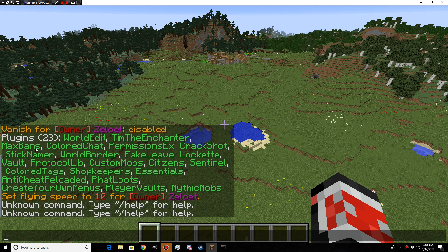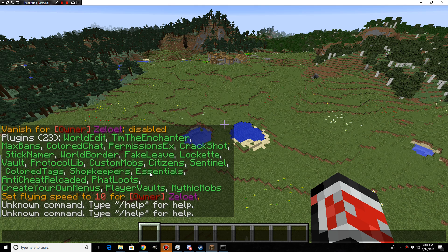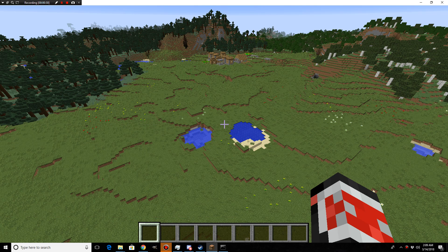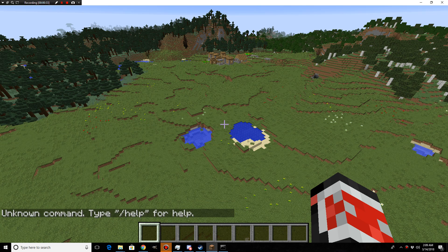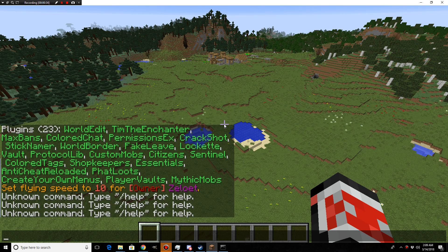You know, I got all these plugins going, including Essentials and the slash spawn command, but here's a weird thing.